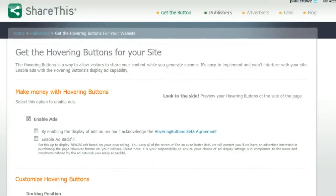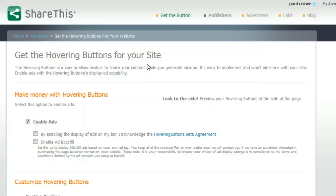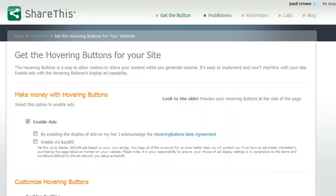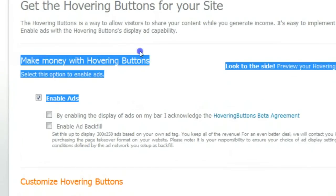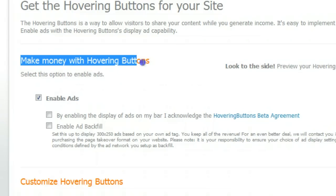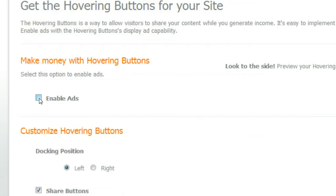So with all that covered, we've gone to Labs and we're logged in. We want to generate this share bar for our blog. If we scroll down, the first part is the ads section — 'Make Money with Hovering Buttons.' You can see 'Enable Ads' is checked, and we're going to uncheck it. Done — we're not going to be using the ads.